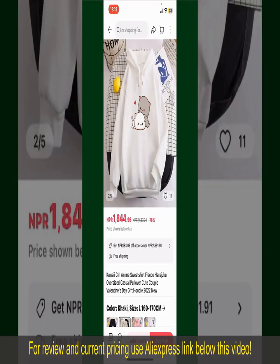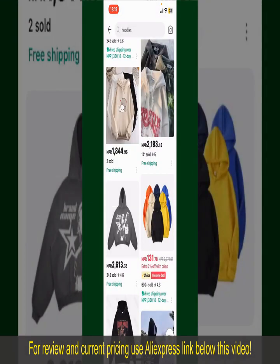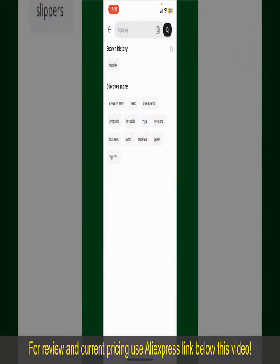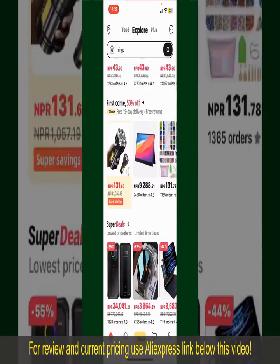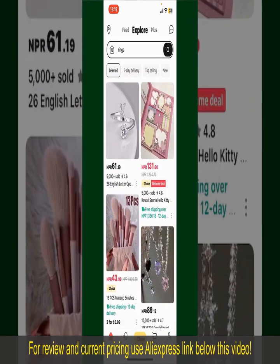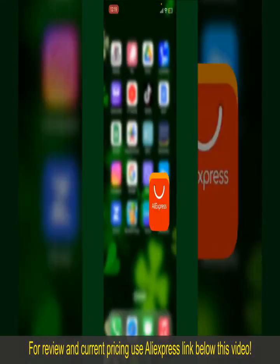Depending upon the shipping method and your location, all you need to do now is to wait for the order to be delivered. That is how you can easily place an order on AliExpress.